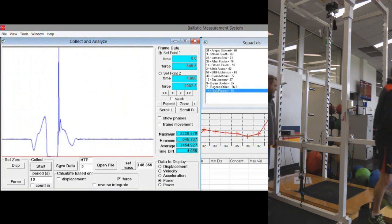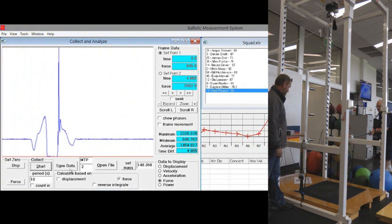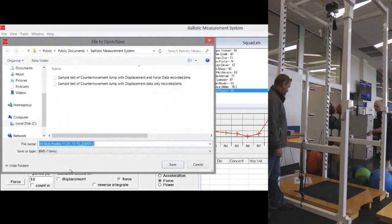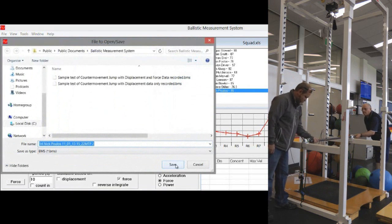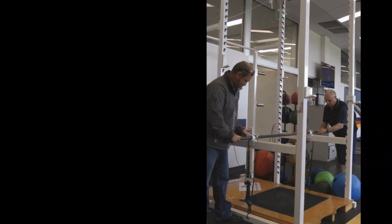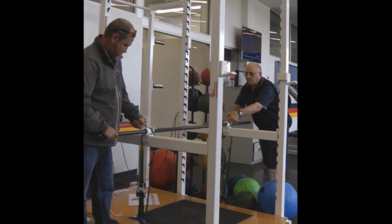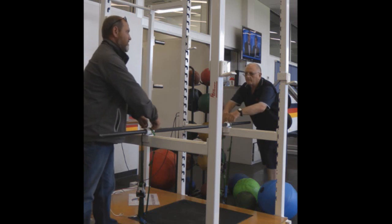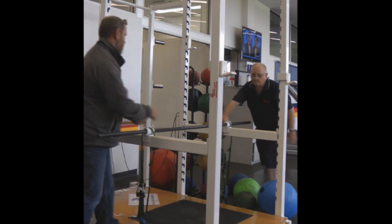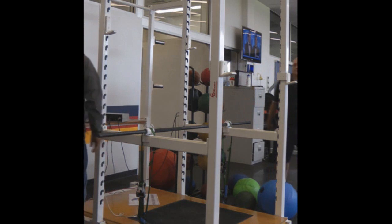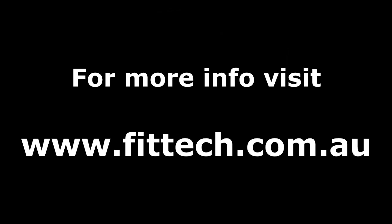Now we can replace the bar again and perform the next mid-thigh pull and counter movement jump for the next athlete. Bar is once again secured and we're going to start again.